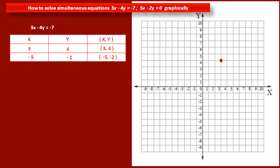Now we have to plot these two points on the graph. The first point is (3, 4) — on the x-axis, 3, and on the y-axis, 4. We also plot the second point with x coordinate minus 5 and y coordinate minus 2. Then we draw a line passing through these two points. This is the graph of equation 3x minus 4y is equal to minus 7.